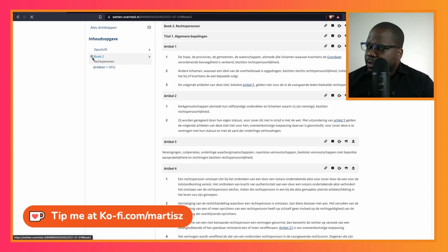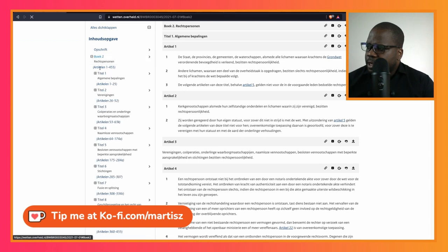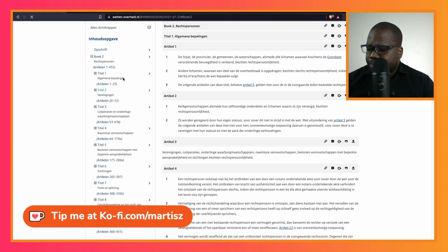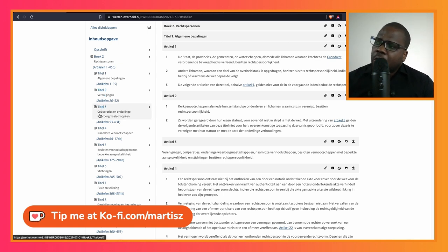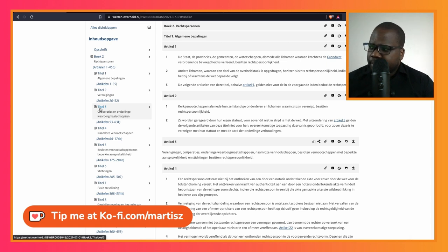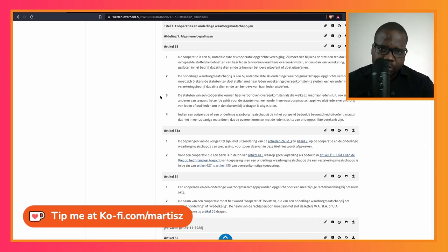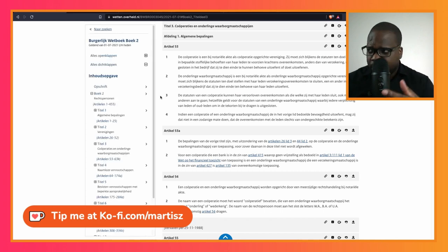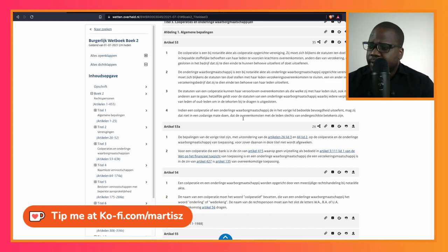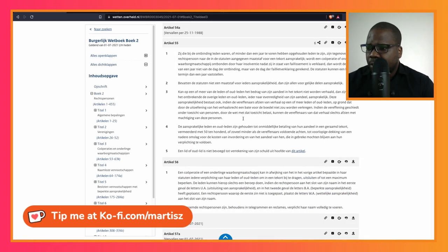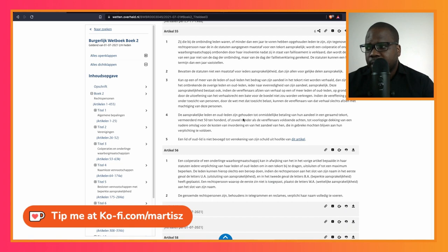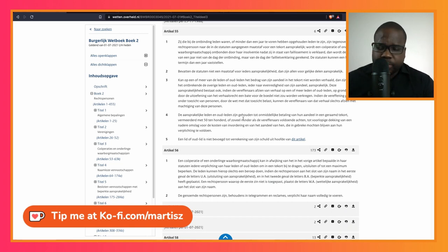So here we have Book 2. Here we have the plus sign; it will show you the index, the content of Book 2. So what we're going to do is go to Coöperatie en Onderlinge Waarborgmaatschappijen, Title 3. We saw that 2.3, Title 3, and here you'll find the original text of the rule.